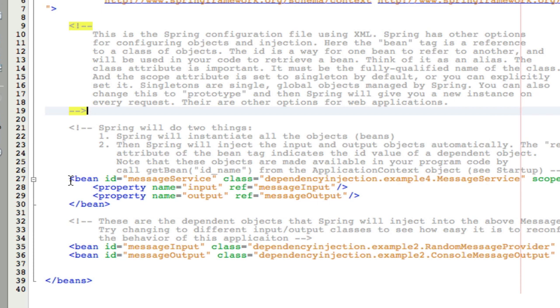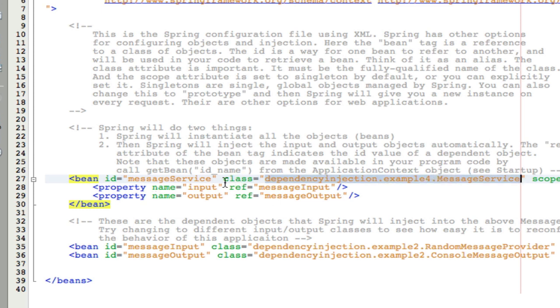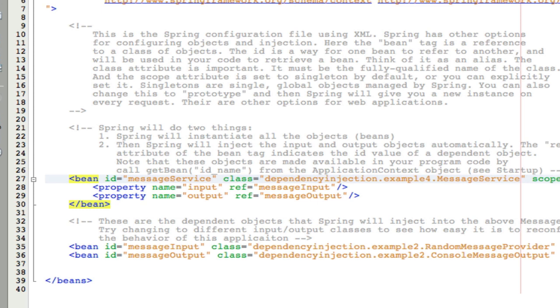Here we have a bean. Now, in Spring terminology, a bean is just an object. This particular bean is going to refer to our message service class. Now, notice that we're using the fully qualified domain name in front of the class name. So this is the fully qualified name of this class. And that means we're using the package name followed by the class name. So we reference the class that we want Spring to instantiate. We give it an ID, which is really just an alias. And then we indicate what type of object we want Spring to create. A singleton is the default. And that means that Spring will create one and only one instance of this class. If we switch to prototype, then Spring will create a new instance every time we ask for the object. So let's stick with singleton for now. It's not really important.